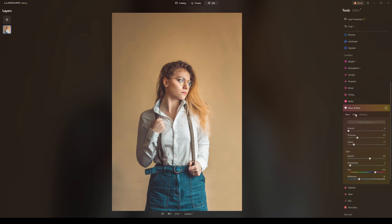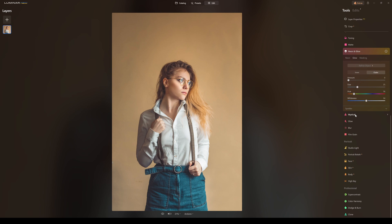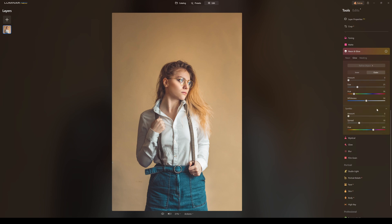I'm going to click on glow, and once I click on glow you can see there's inner, outer, amount, size, hue, and whiteness. There's also sparkles — yes, sparkles.